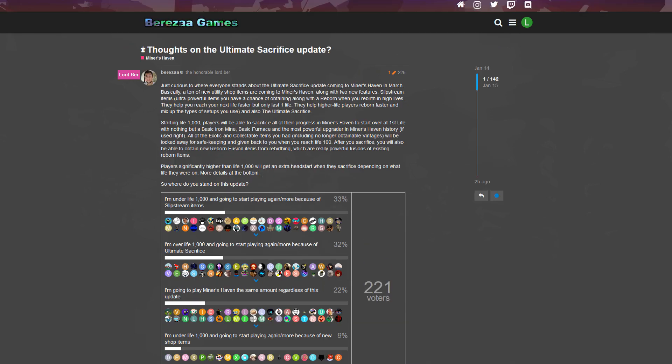As you guys can see, a lot of people are gonna come back, that's really cool. But I have no clue - if you aren't coming back, why on earth are you reading this? Anyways, we're gonna get to the slipstream item. Basically a ton of new utility shop items are coming to Miners Haven.